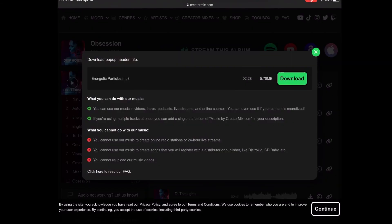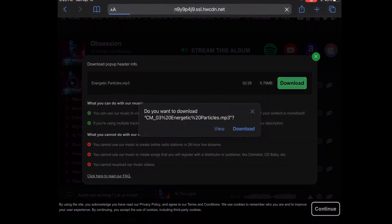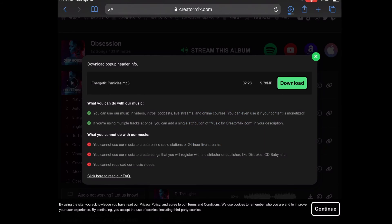To download a track just tap the green download button. Read through the information on this screen because it clearly spells out what you can and cannot do with the music. Once you've tapped the download button, tap download once more to begin. Your mp3 file will be saved in your default downloads location.